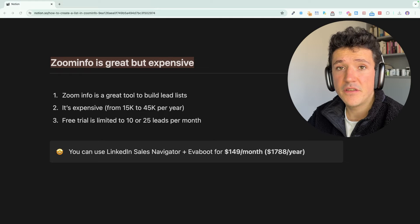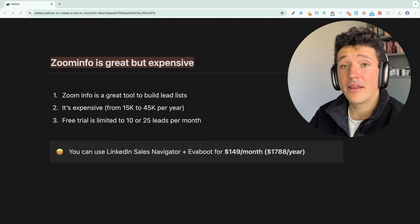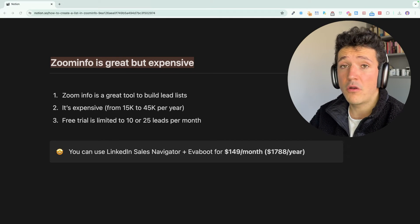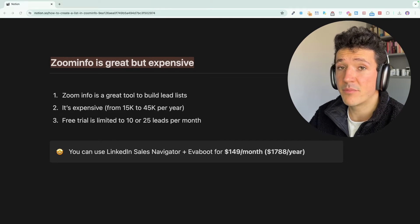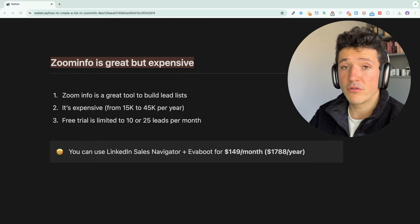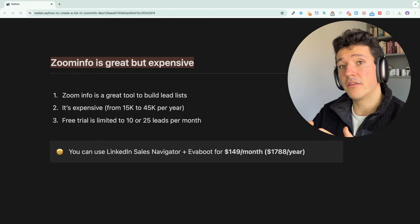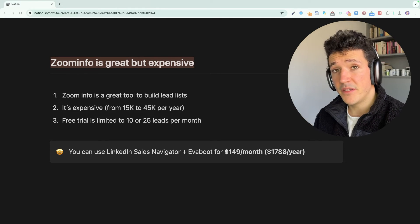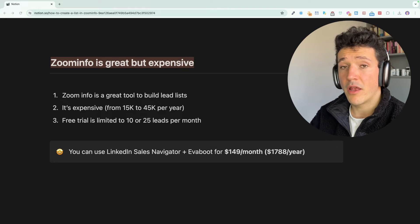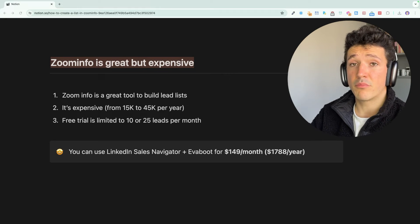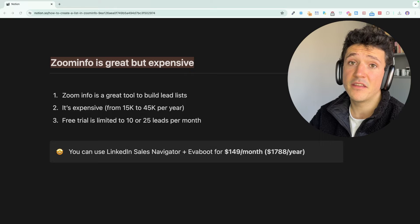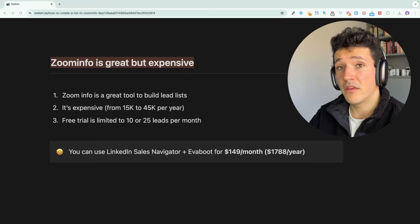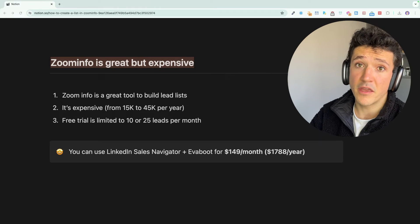So as you can see, ZoomInfo is a great tool to build lead lists. The only thing is that it's pretty expensive. Basically it's a product made for enterprises and not for SMBs. If you want to buy the product, you will have to talk to their sales team and the pricing will start at 15K per year and goes up to 45K per year.